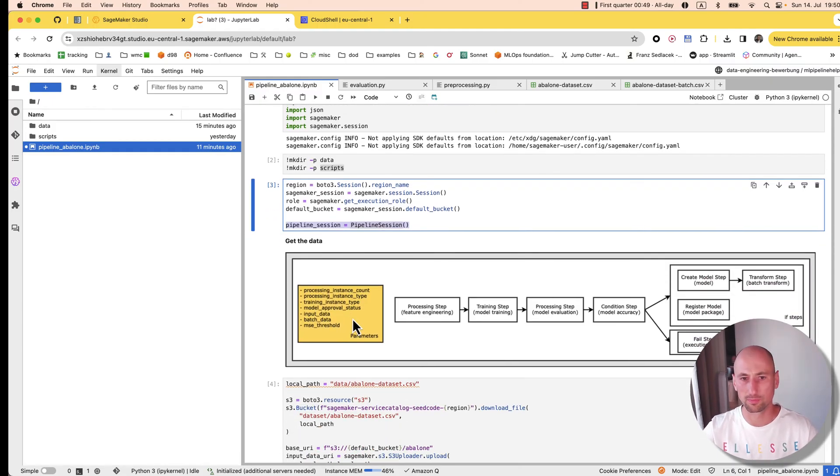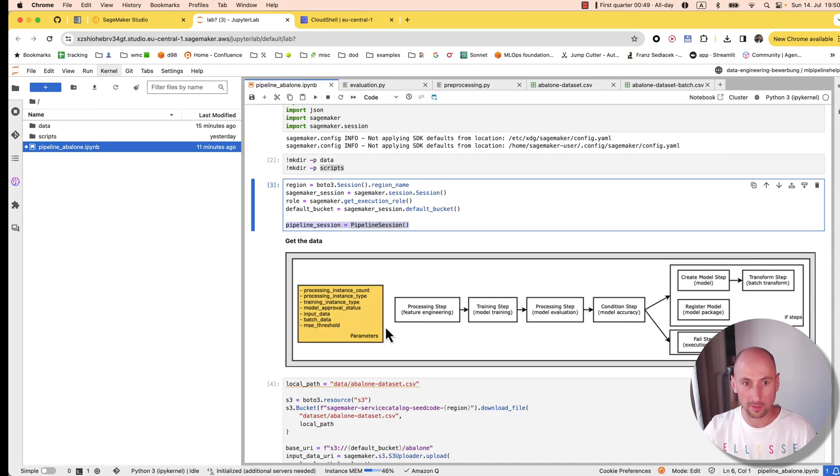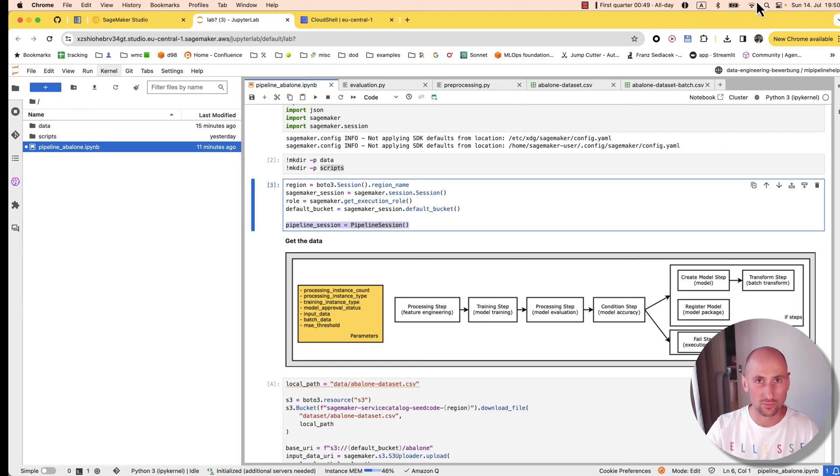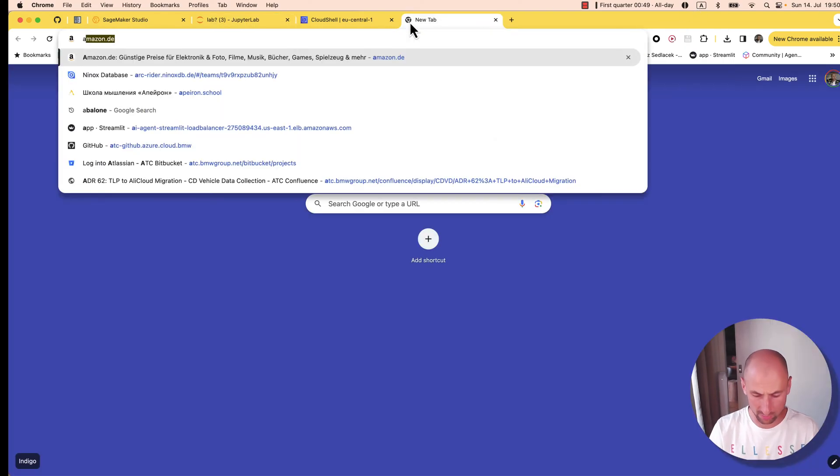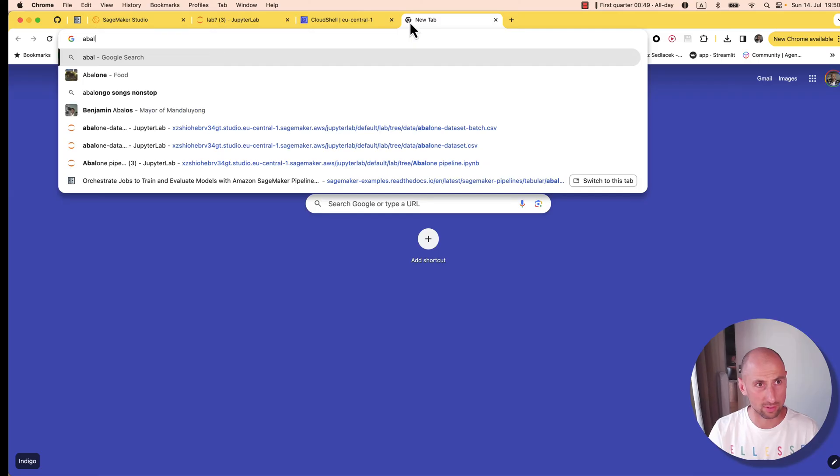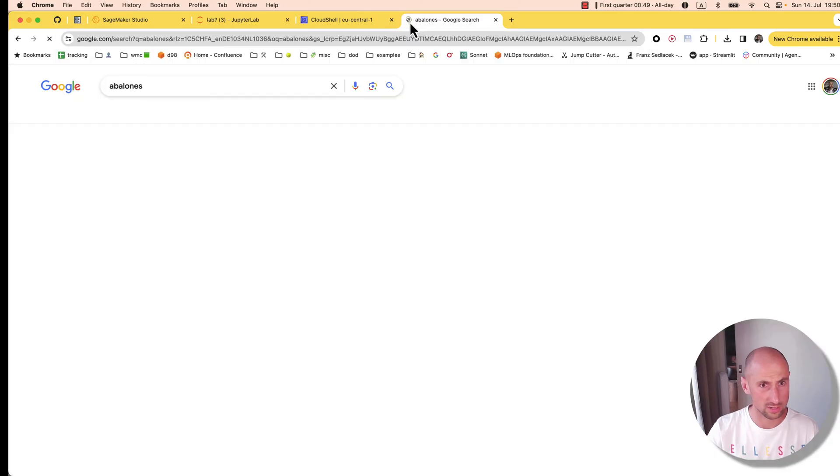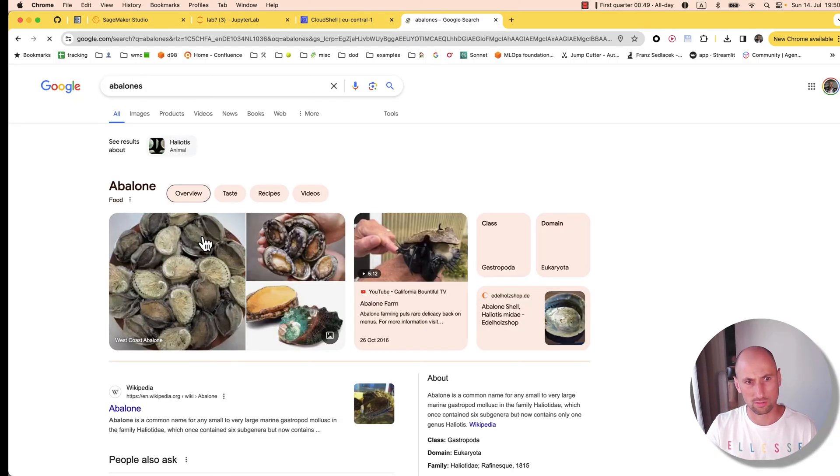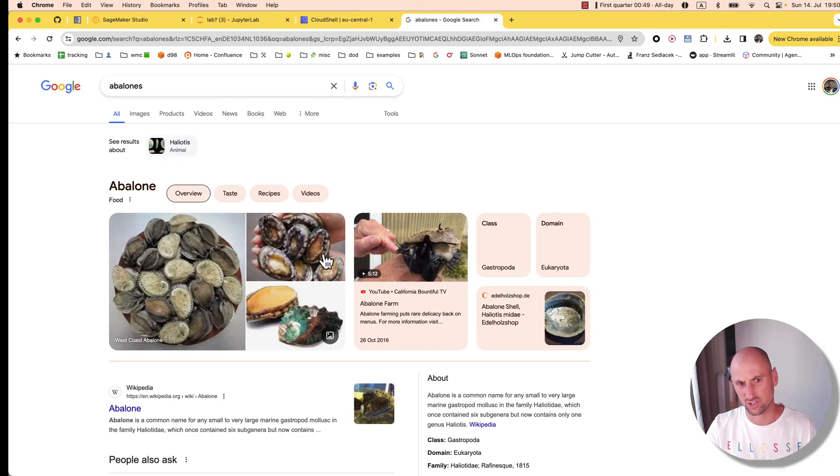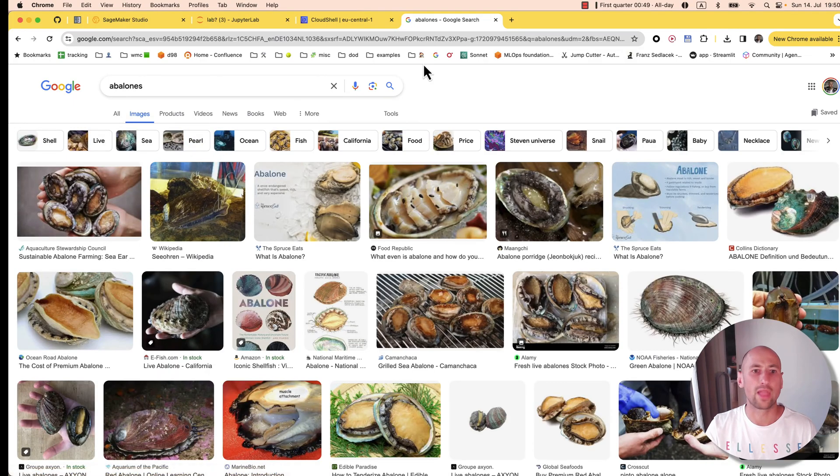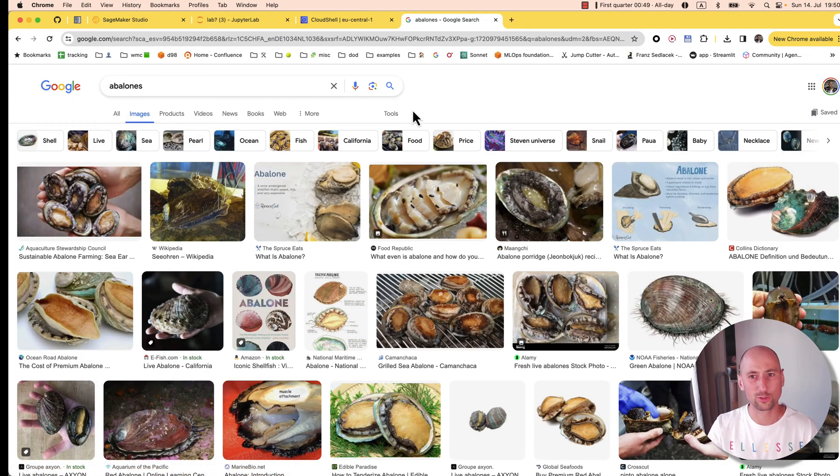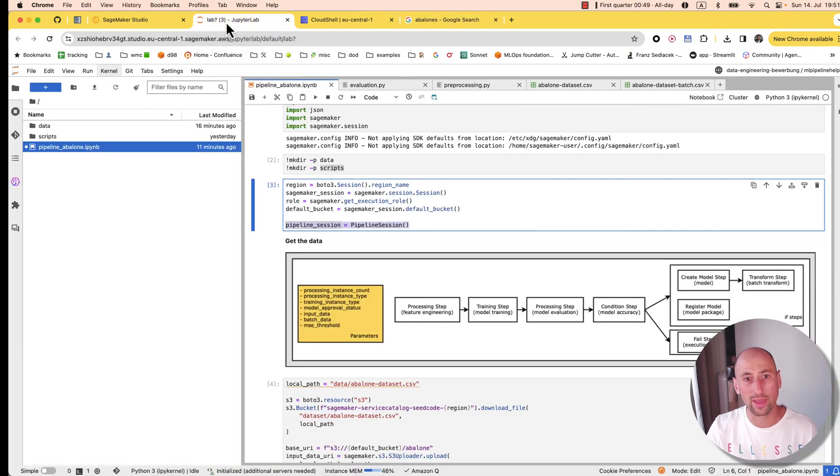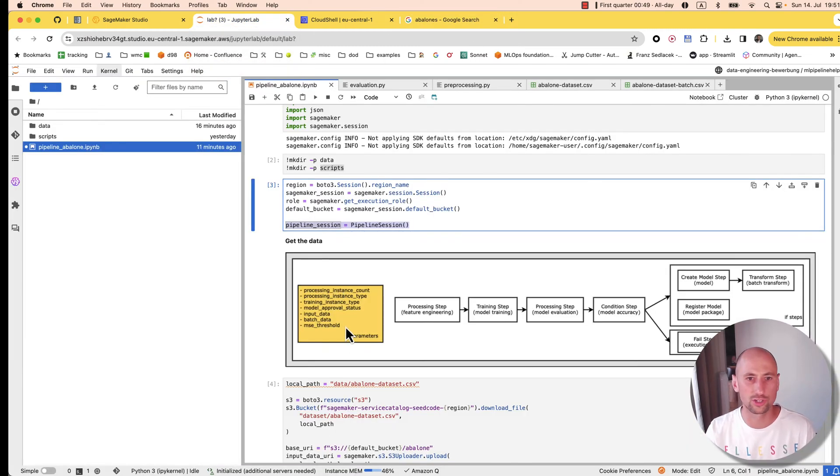Now let's get to the gist of the problem that we're solving. We are working with a dataset that describes abalones. For those who don't know what those are—because I just learned it myself—those are shells like that, very interesting creatures. What we're going to be doing with those creatures is predicting their age based on parameters such as size and weight.